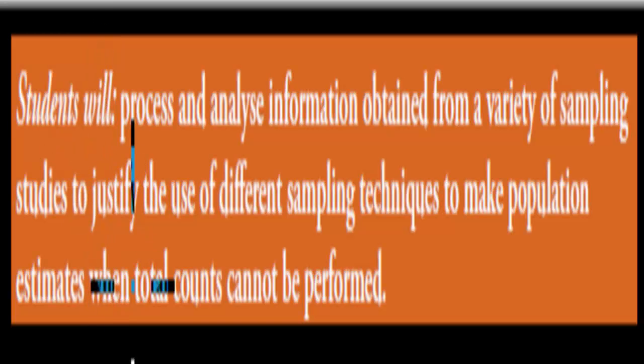Welcome back. In the last video, we talked about distribution and abundance. In this video, we're actually going to talk about how we can measure distribution and abundance.